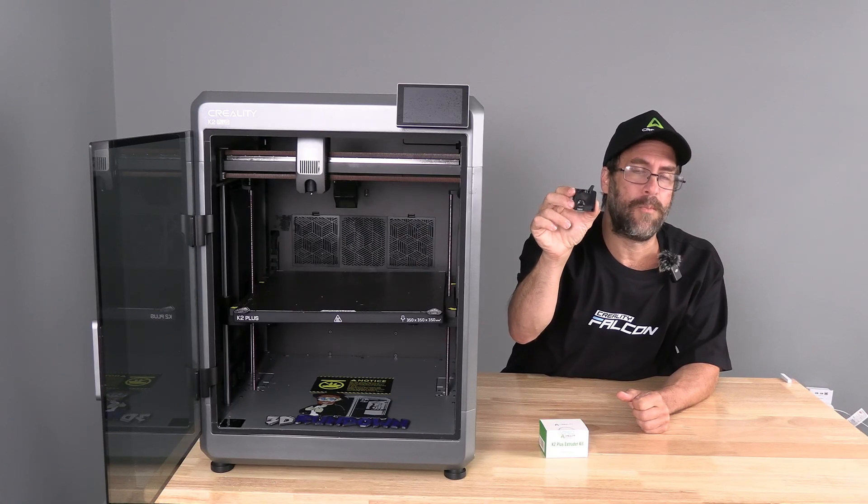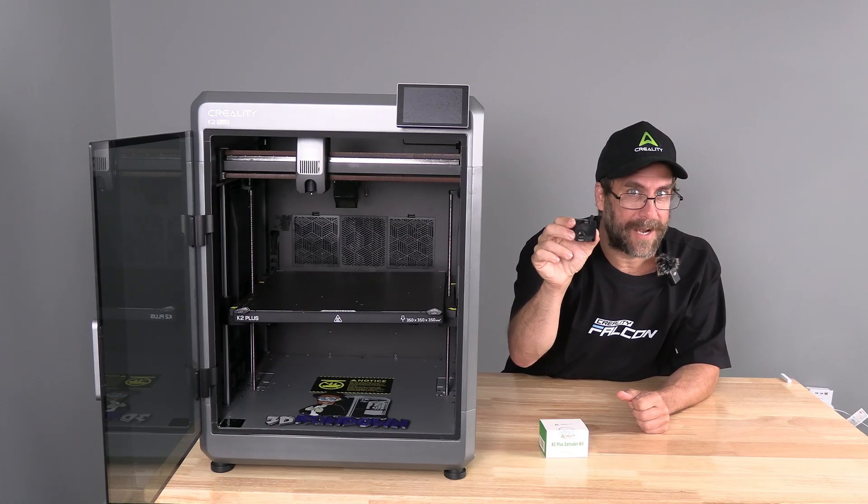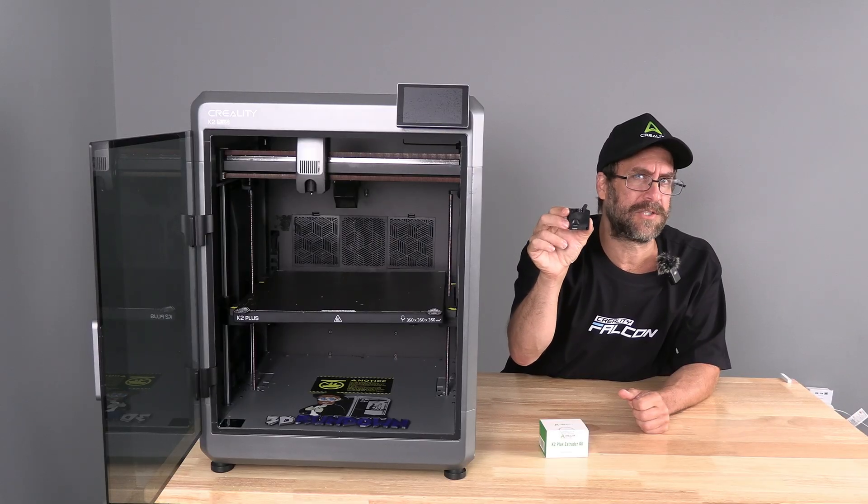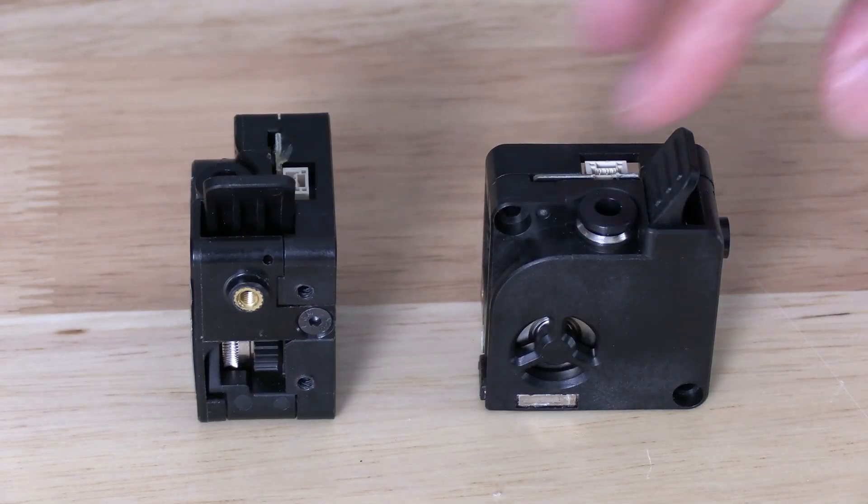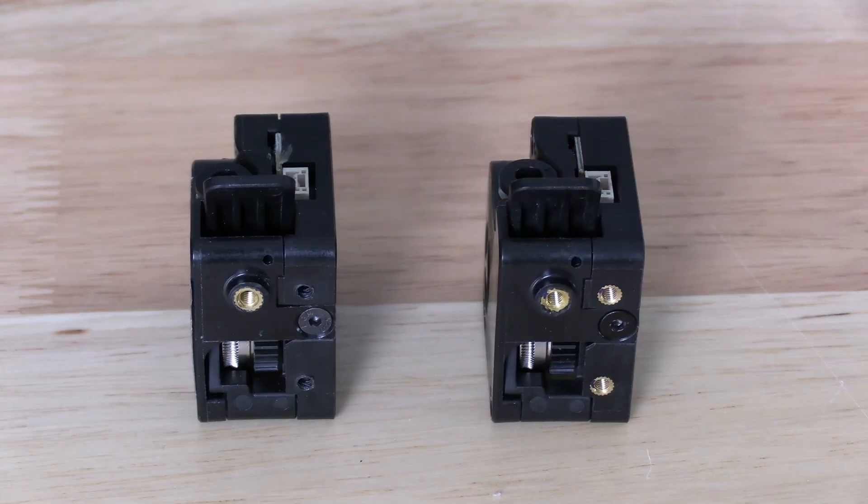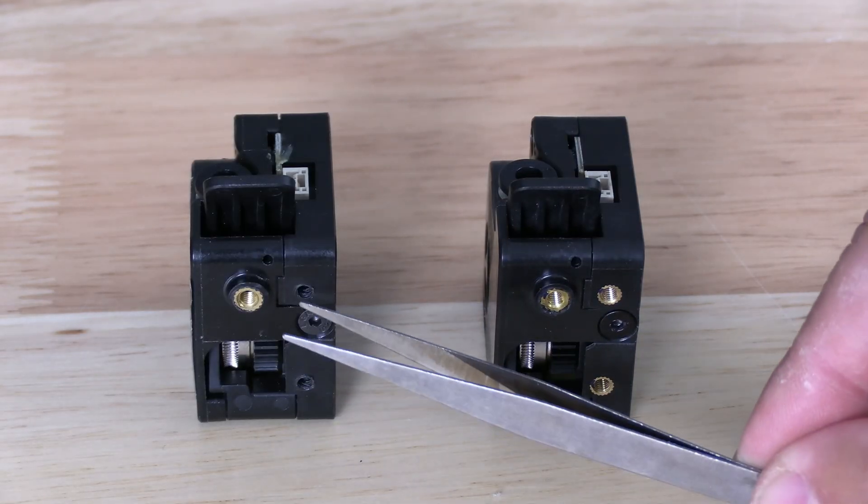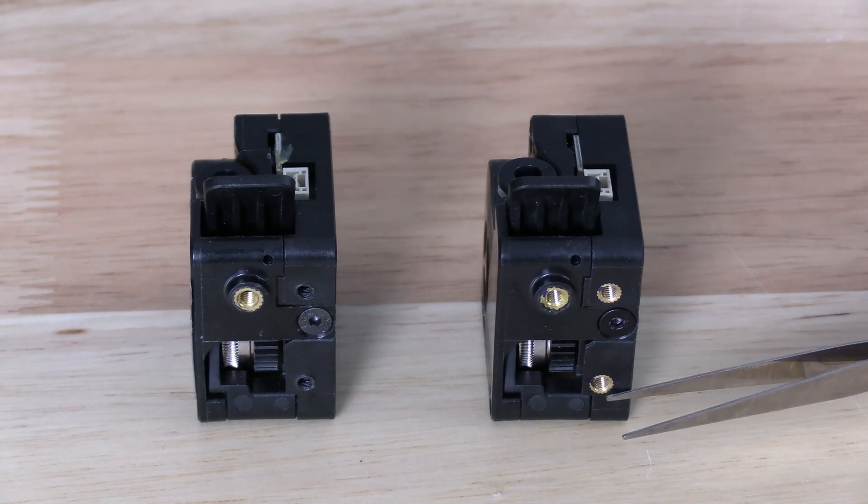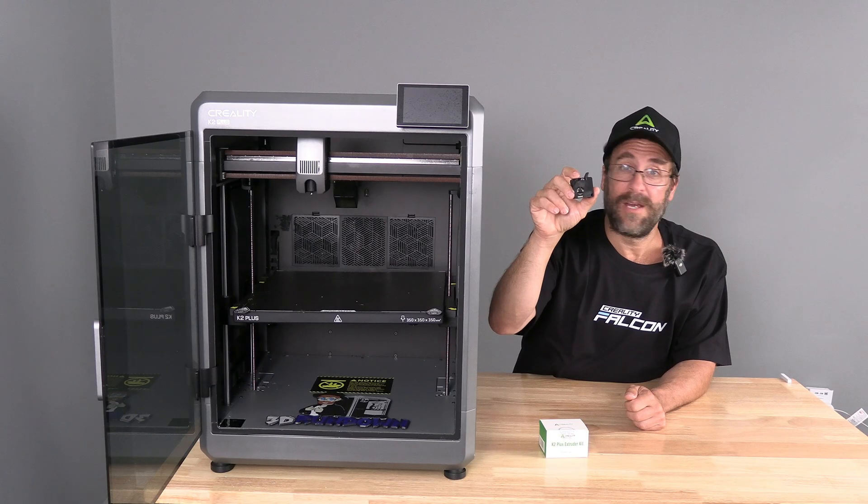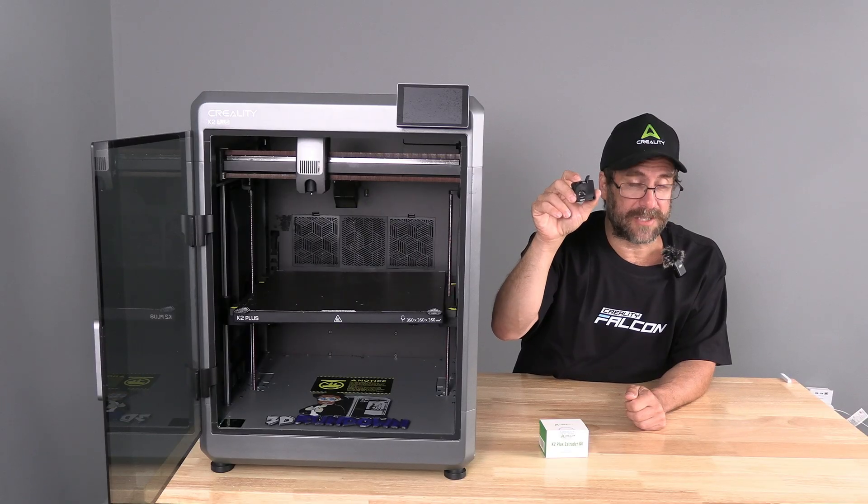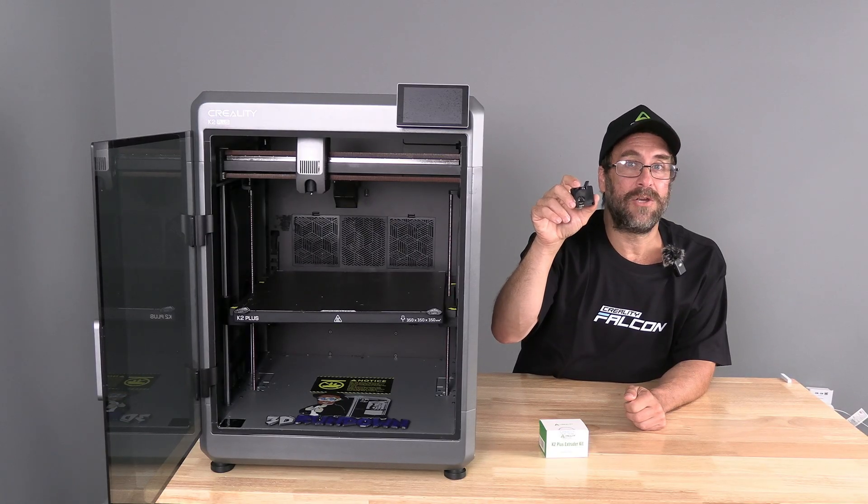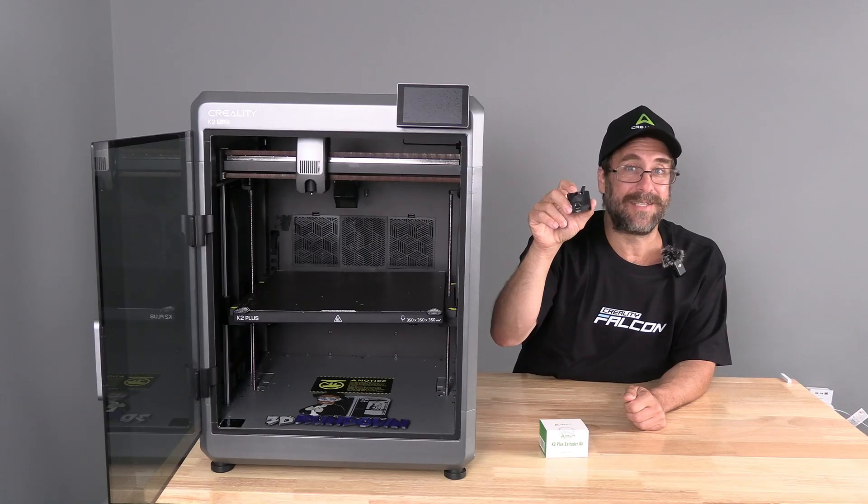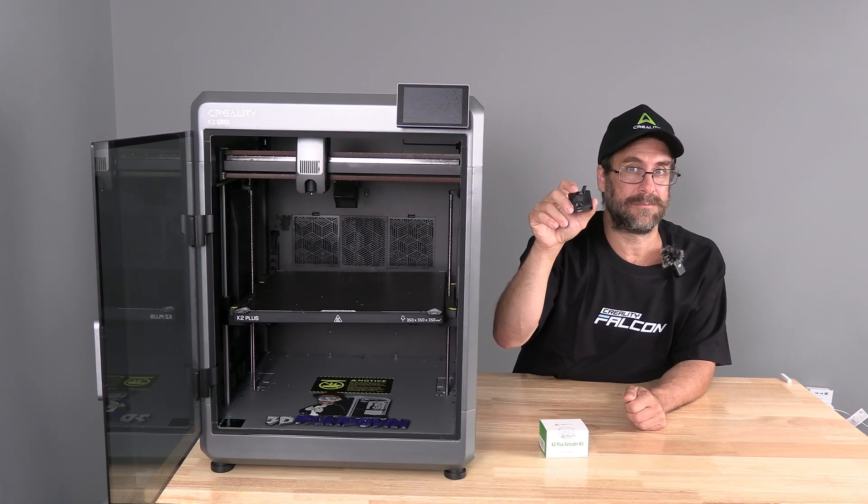Now many of you may be wondering, do I have the latest revision or do I have a previous revision? Looking toward the side of the K2 Plus extruder, you will see the screws are tapped into the housing of the extruder. Here on the new model, you will see they have installed threaded inserts. I am told the old extruders are no longer in circulation and any new extruder purchased or received is in fact the newest revision.